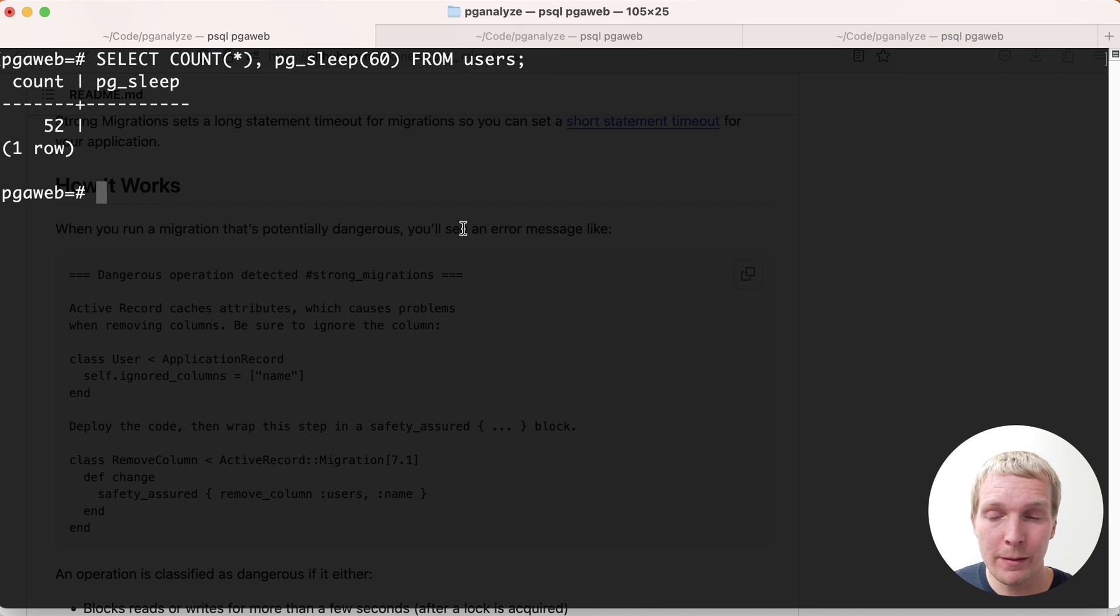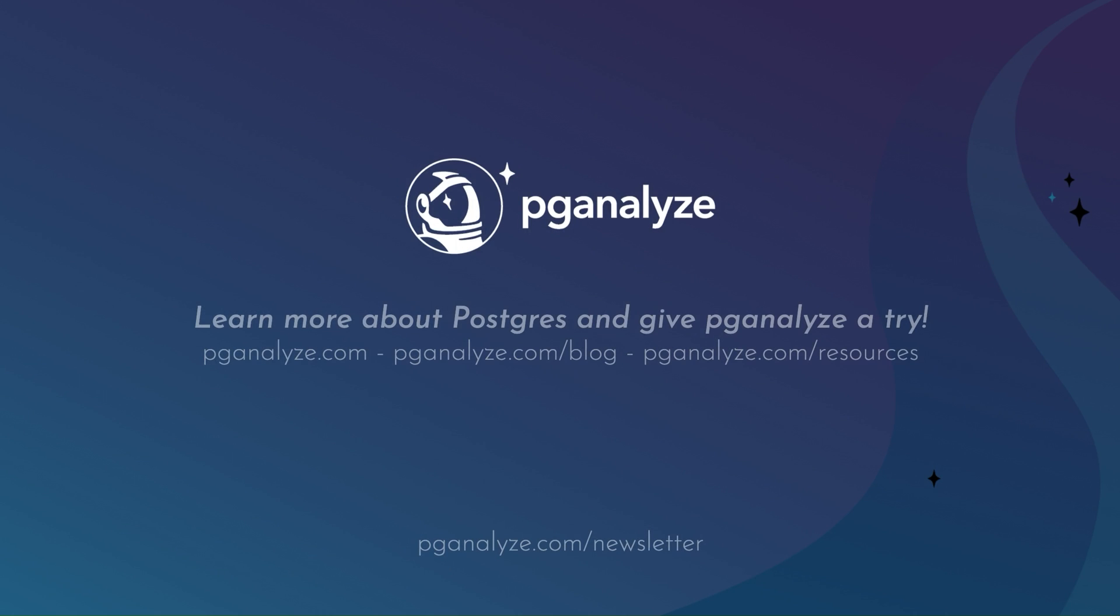Thank you so much for listening. This was 5 Minutes of Postgres. Subscribe to the YouTube channel to hear about next week's episode and talk to you next week.